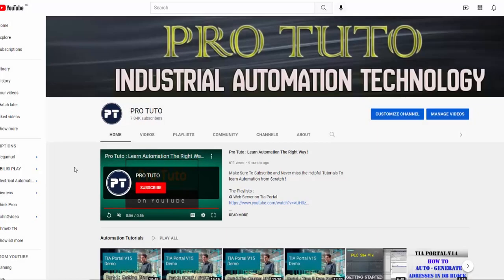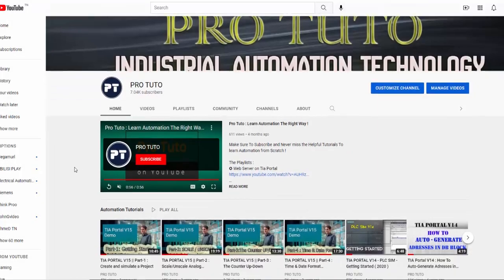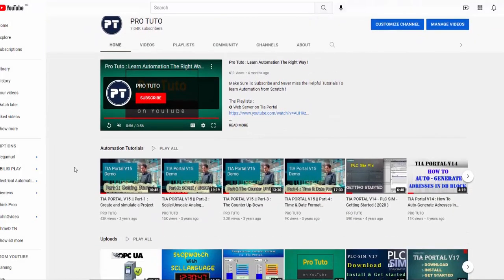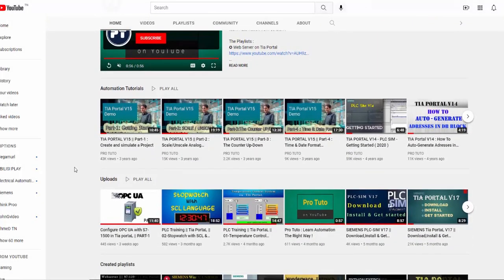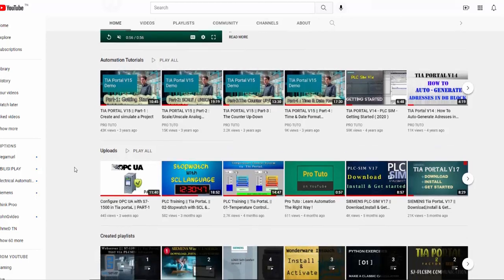Welcome to ProTudo channel. Here we try to give you professional tutorials to help you going so far in automation.